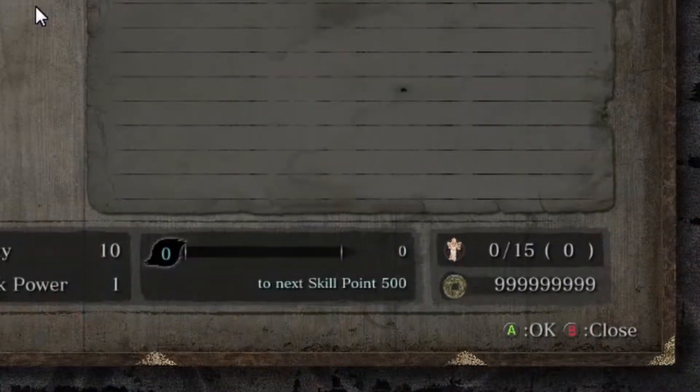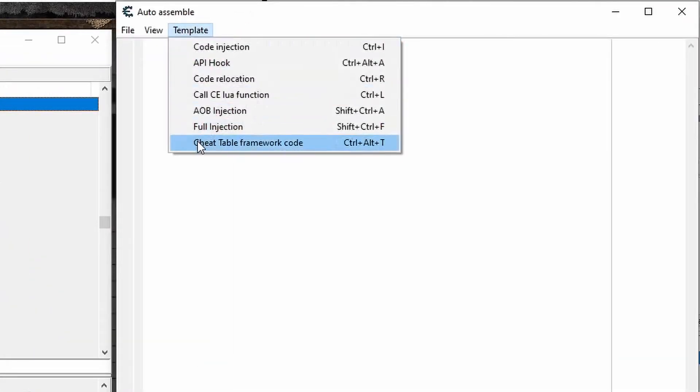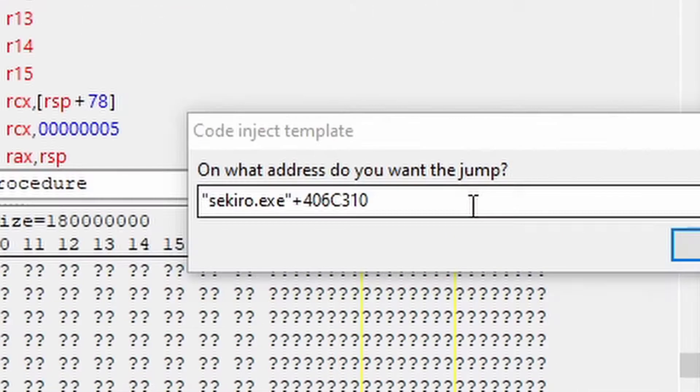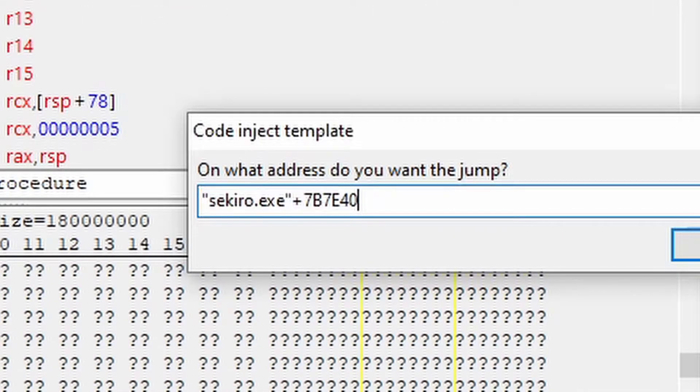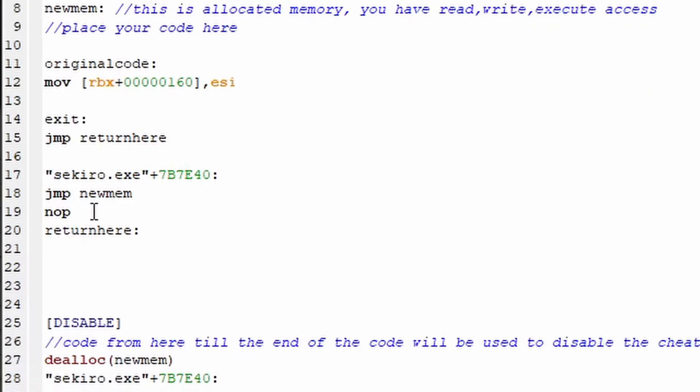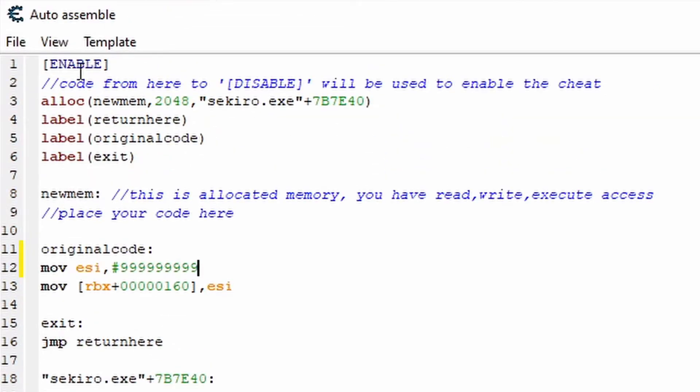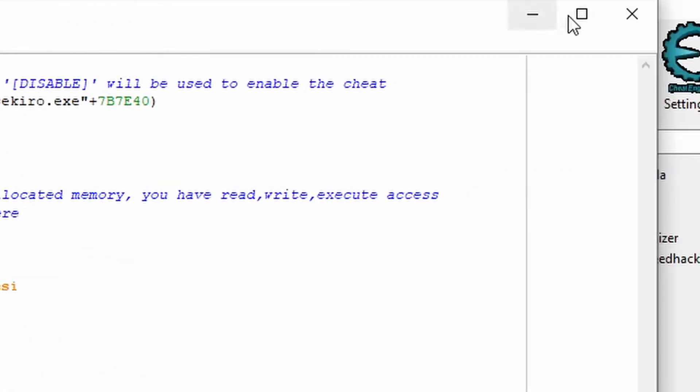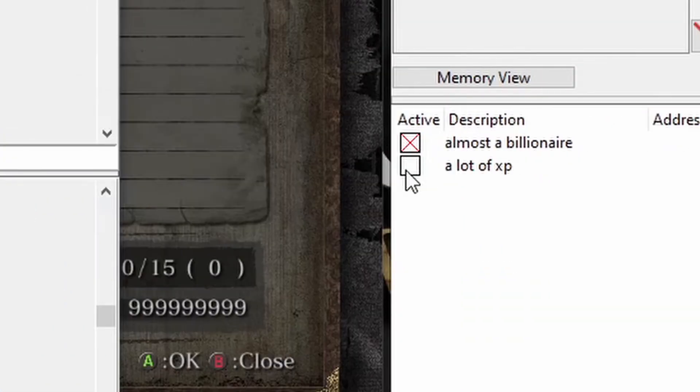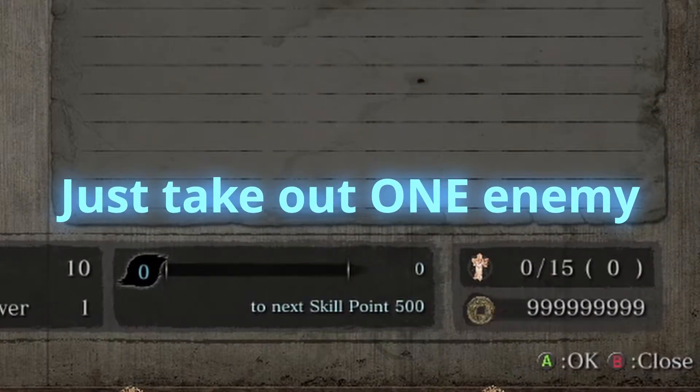And next for the XP script, create another code injection template, and then change what's in here to sekiro.exe plus 7b7e40. Then in the script, just under original code, type MOV space ESI comma hashtag nine nines. And now you can assign it to the cheat table, name it, and activate it to get a slight XP boost.